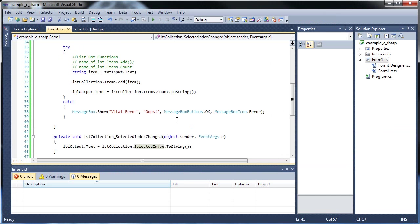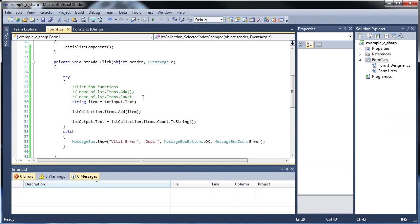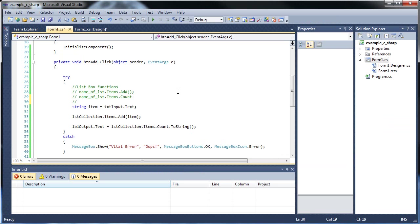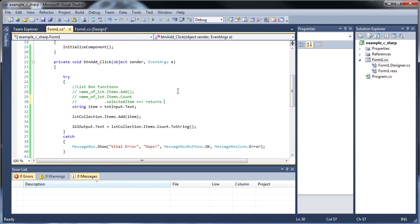So now I'm going to need to throw those ones in there. And selected item returns string slash number, whatever's in there, slash boolean, whatever's in there, whatever data type. Selected index returns the index number of whatever is selected.